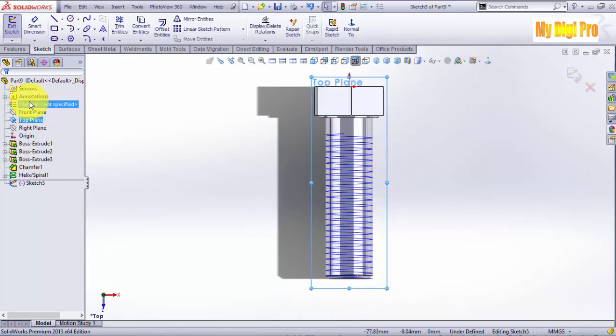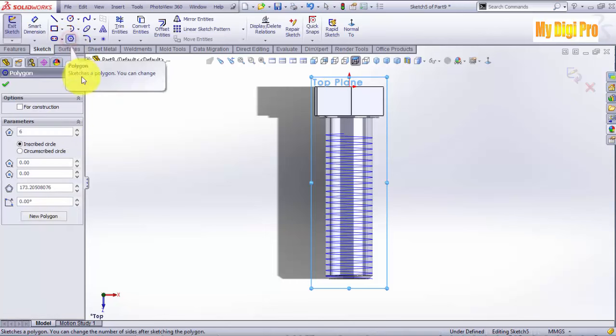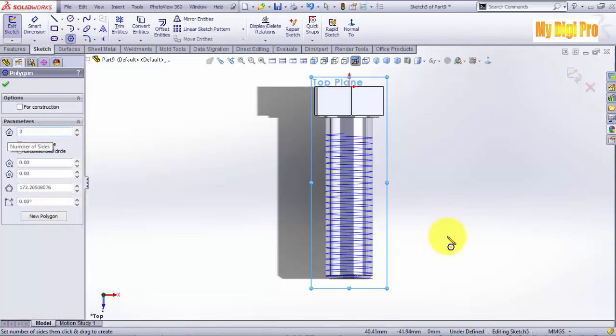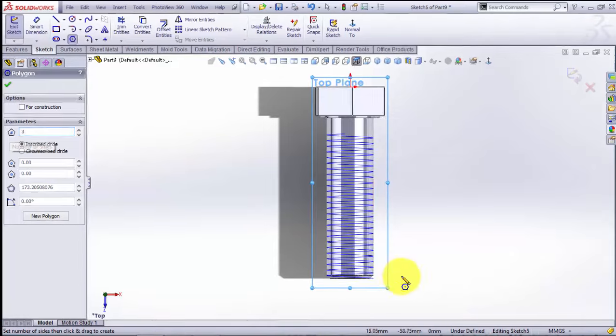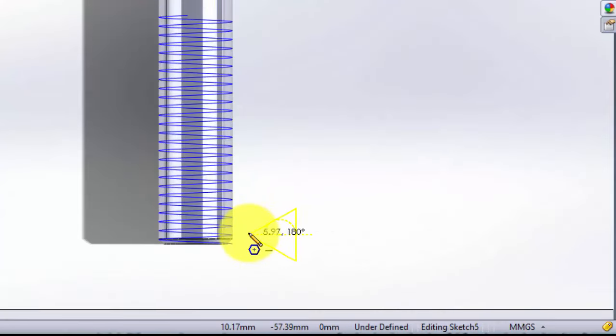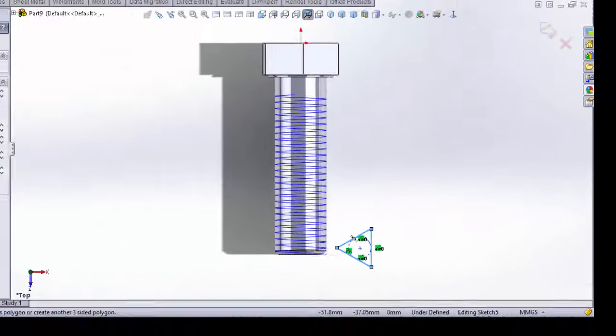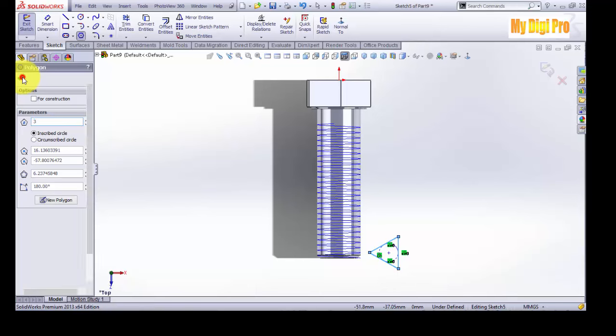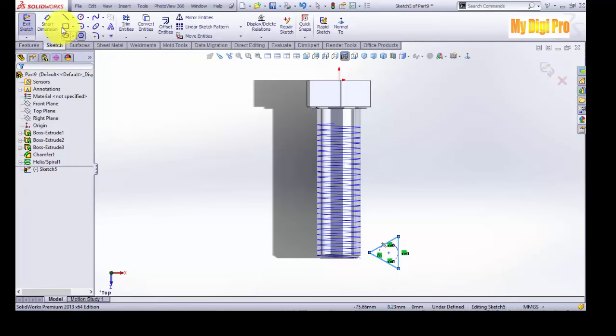Get the smart dimension like this, 59.5, and in x direction enter 7 like this, enter 1.